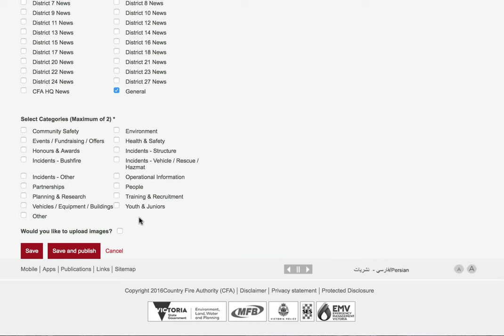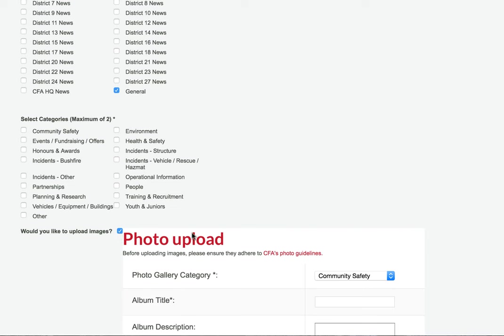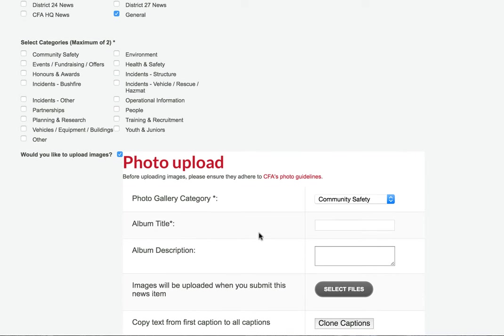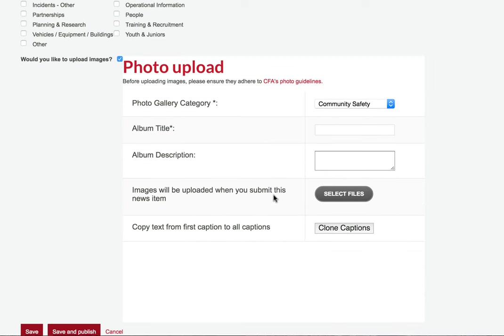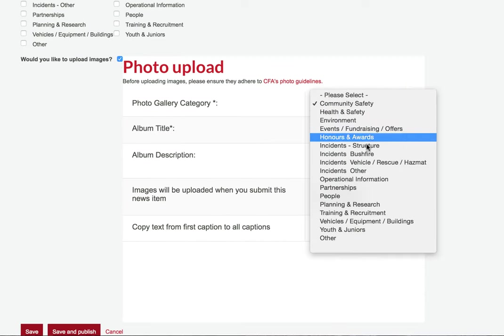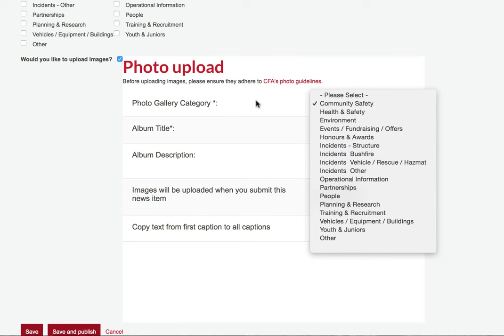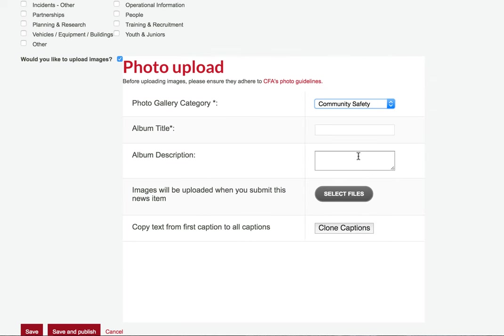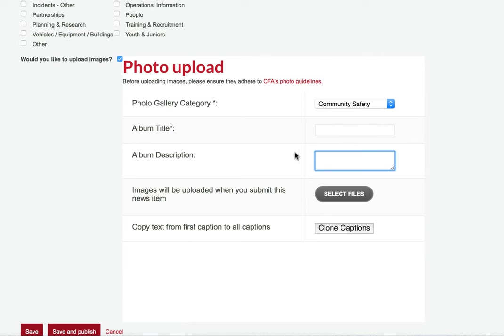If you have photos to include, click on this checkbox. Select the most relevant category for your photos and article. Enter a title and description. It's a good idea to include a date in your title. Then click select files and choose the images from your computer.